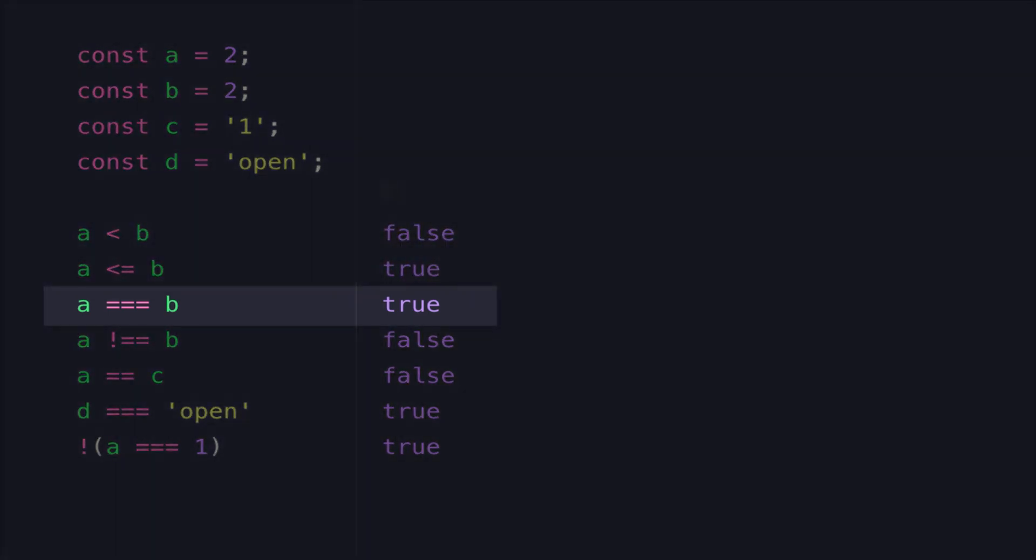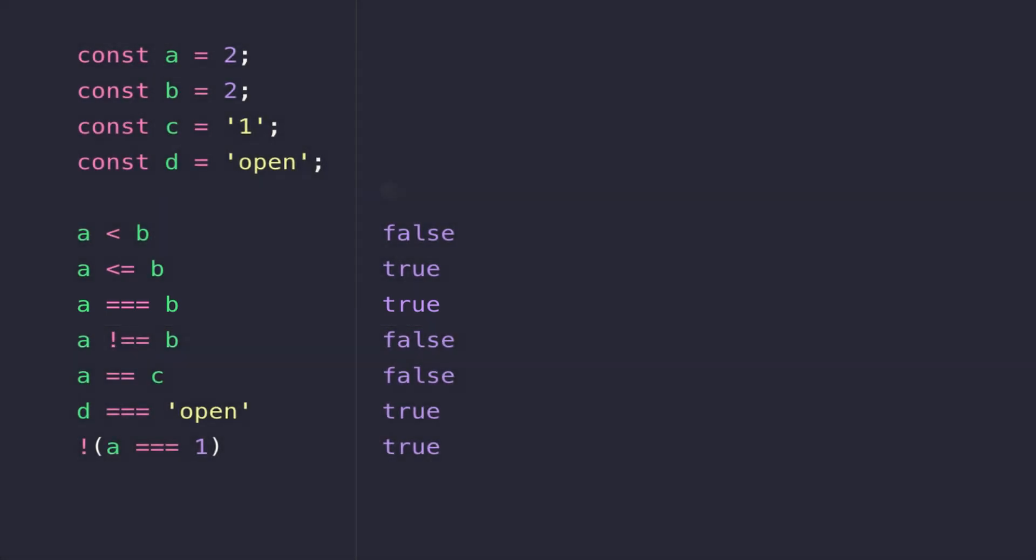Moving on to the third line, we have a direct comparison here saying is A exactly equal to B, and you see that gives us the result of true. I'll explain the reason why we need to use three equals in just a second.